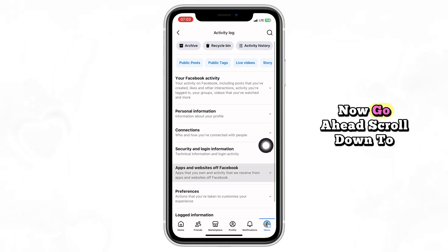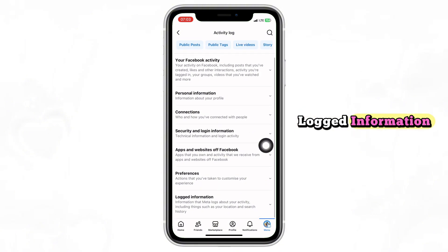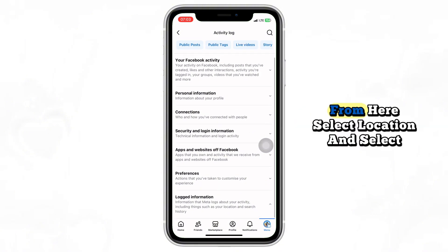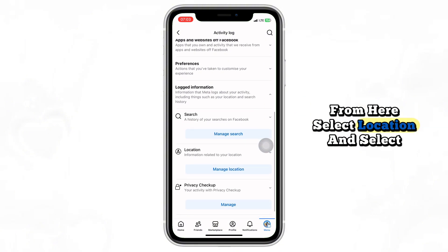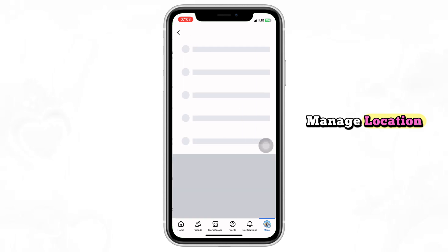Now go ahead and scroll down to Logged Information. From here, select Location and then select Manage Location.